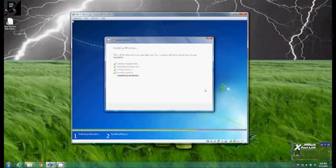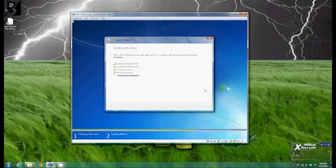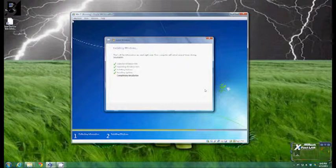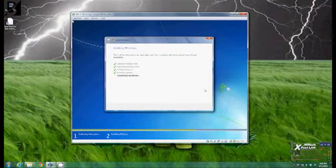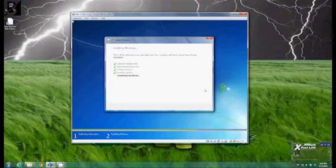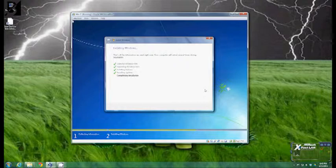And now it's going to complete the windows installation. It says right there that's all the information we need right now your computer will restart several times during the installation. In general the next reboot or restart will actually load you straight into windows with windows 7 installed. This process can take a little bit sometimes but normally it's not too bad.